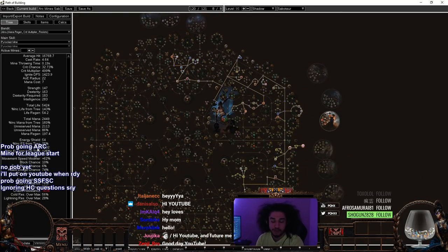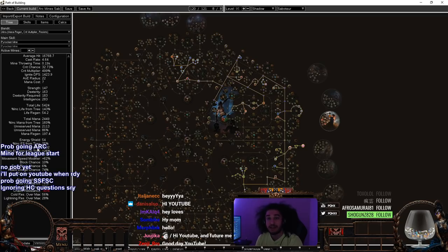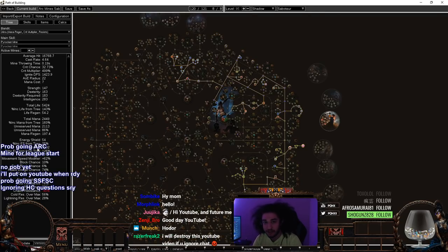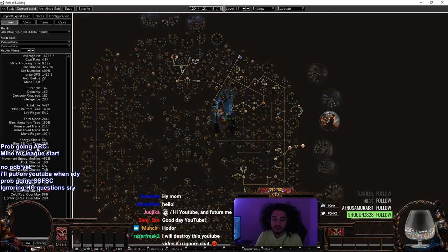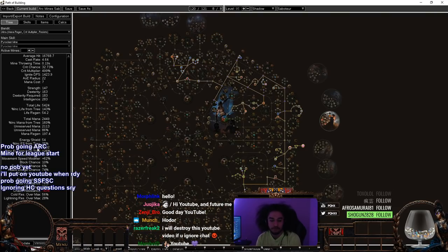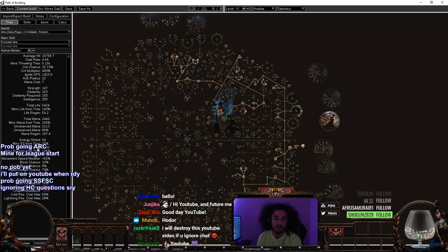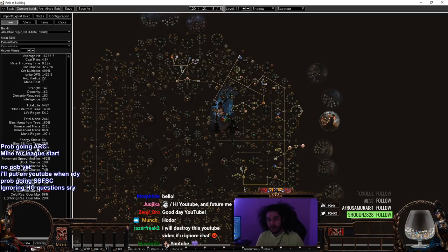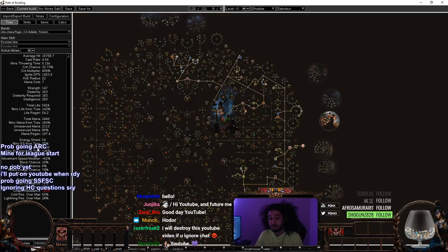Last league I played 3.8 icicle mines, was fantastic. I was thinking about doing icicle mines again, but it's fun to do a little bit of a twist. Since icicle mines did get a nerf, nothing game breaking but just projectile speed loss, I decided I wanted to try arc mines. For people who don't know, arc had an additional chain range of 50 back in the day. They nerfed it to 25 and now they buffed it back to 35.